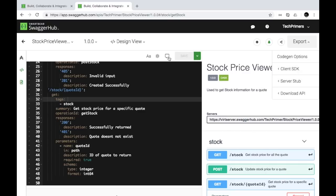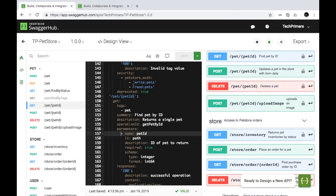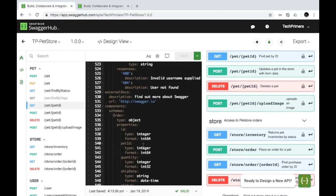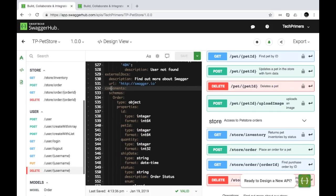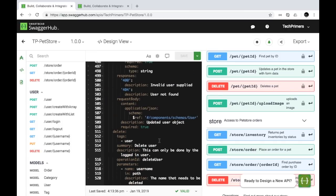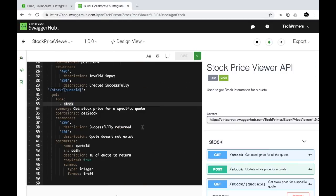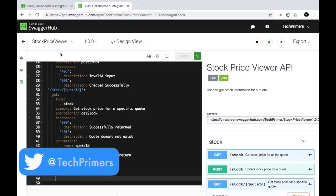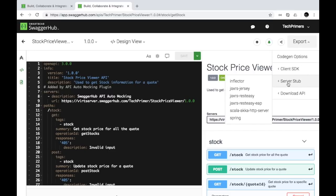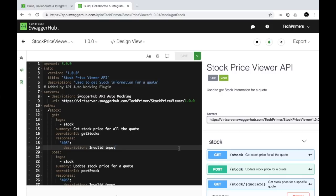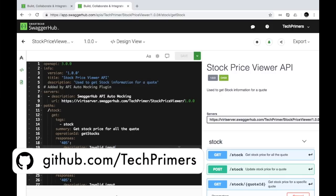I just realized we don't have stock schema information like the pet store has for pets. In the pet store there's a 'components' section with a 'schemas' option where you define the POJO schema and reference it in the documentation. That's how Swagger is able to generate the POJO. If I add a component with a schema definition for the stock price viewer, I can export auto-generated server-side code from any of those implementations.